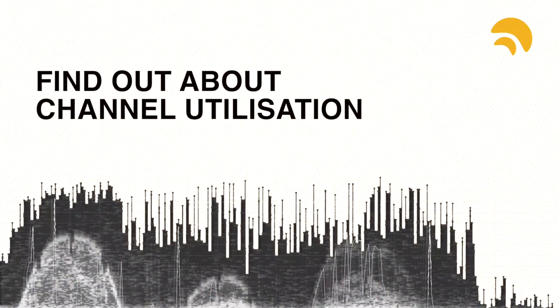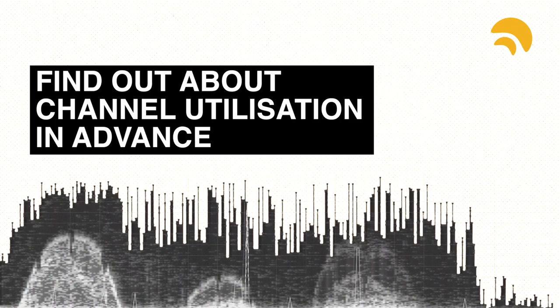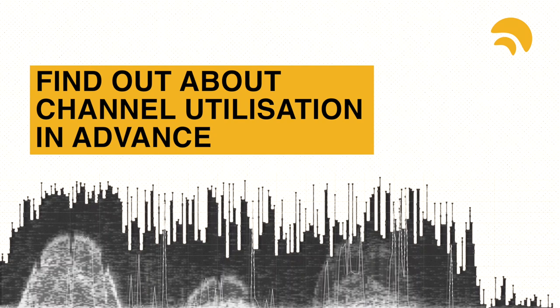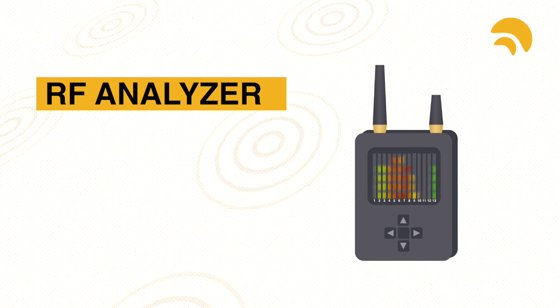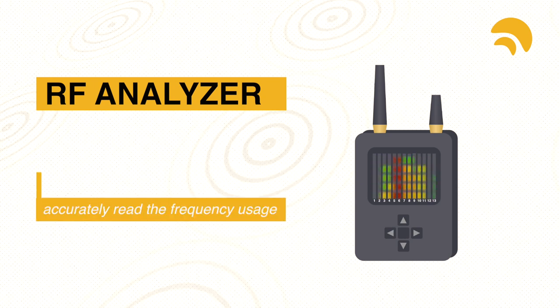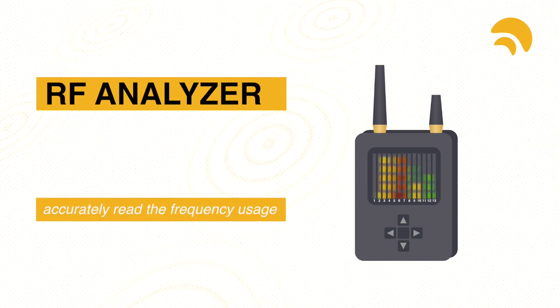It's always advisable to find out what channels are used by the local Wi-Fi devices. If you can't get to this information, you should use an RF spectrum analyzer so you can accurately read the frequency usage in your venue.